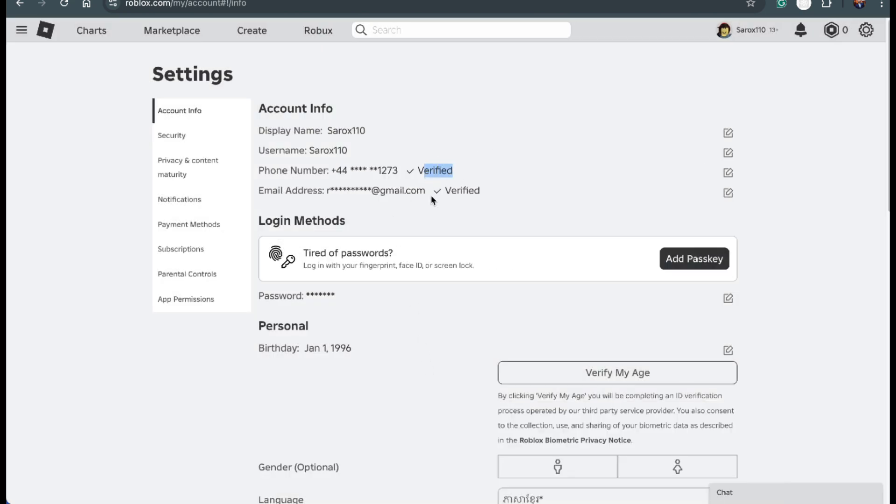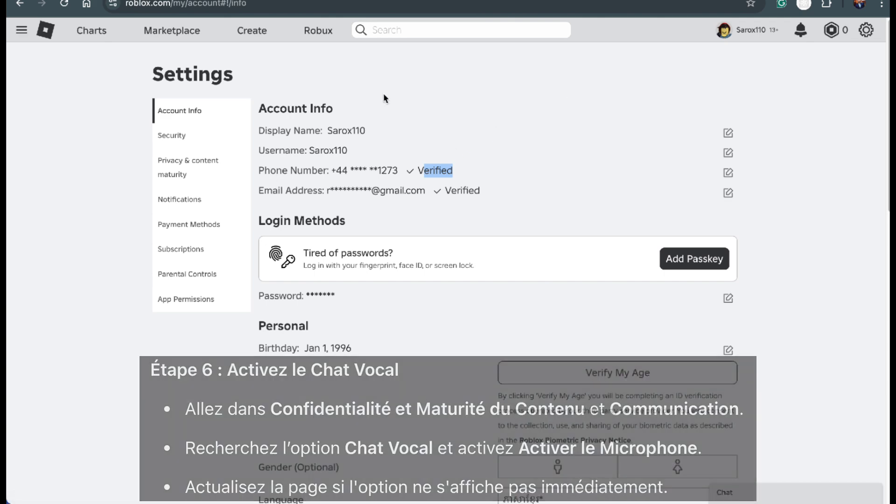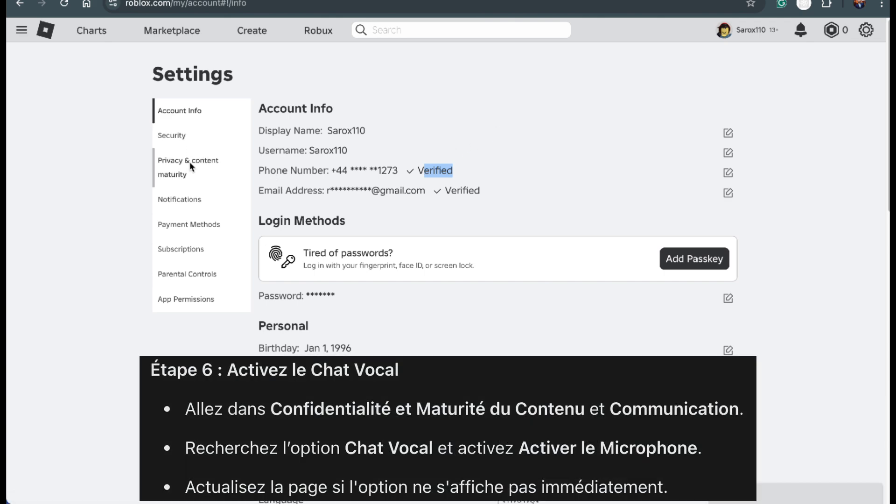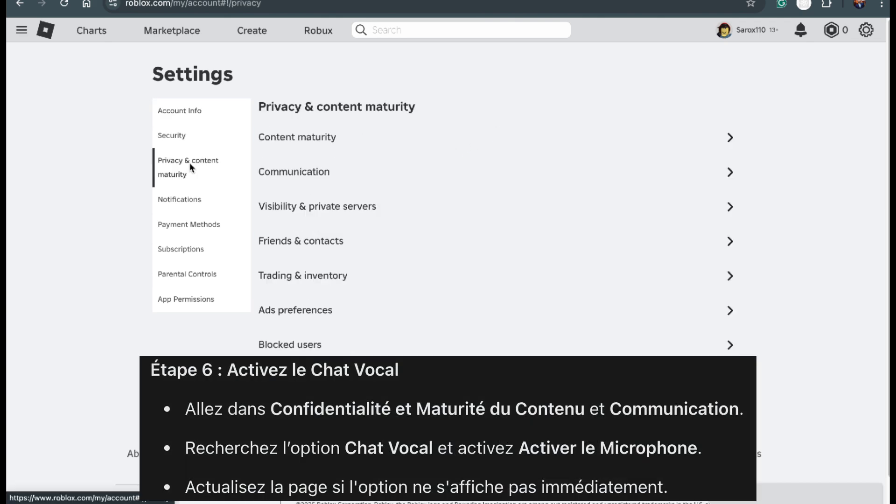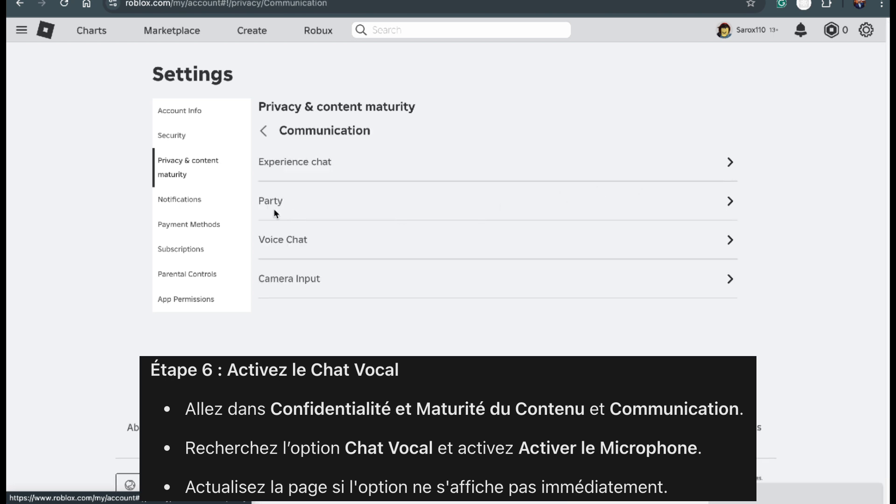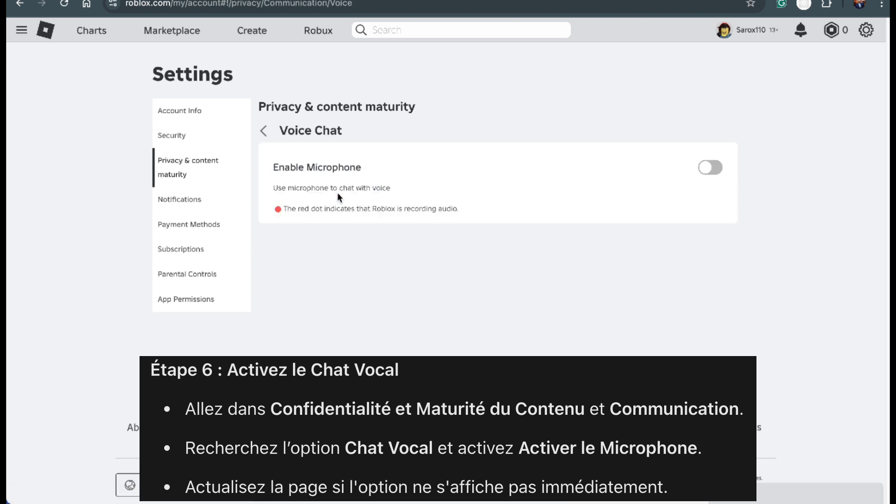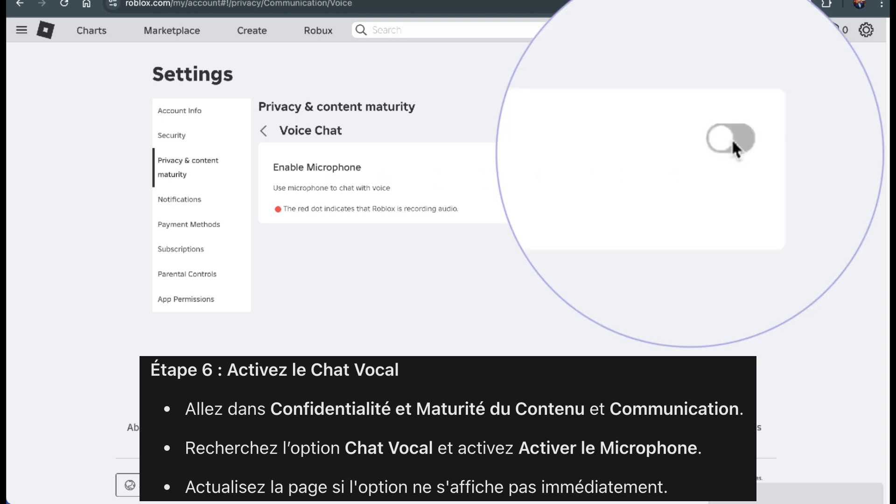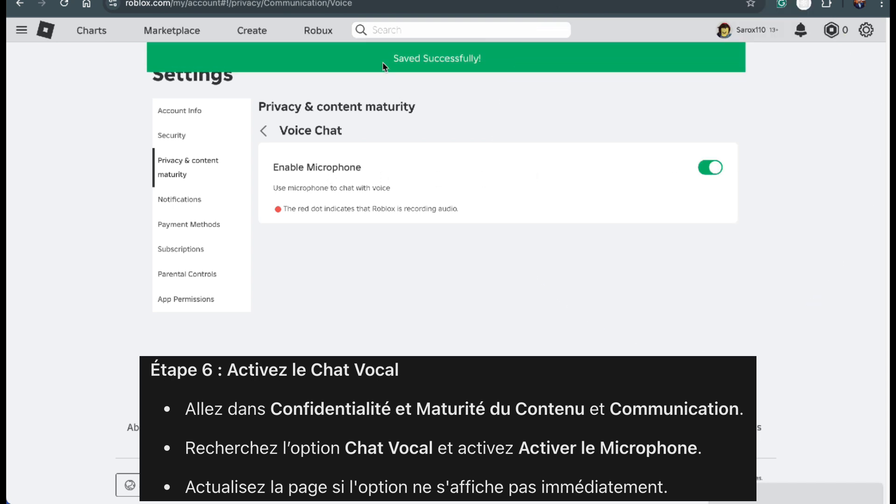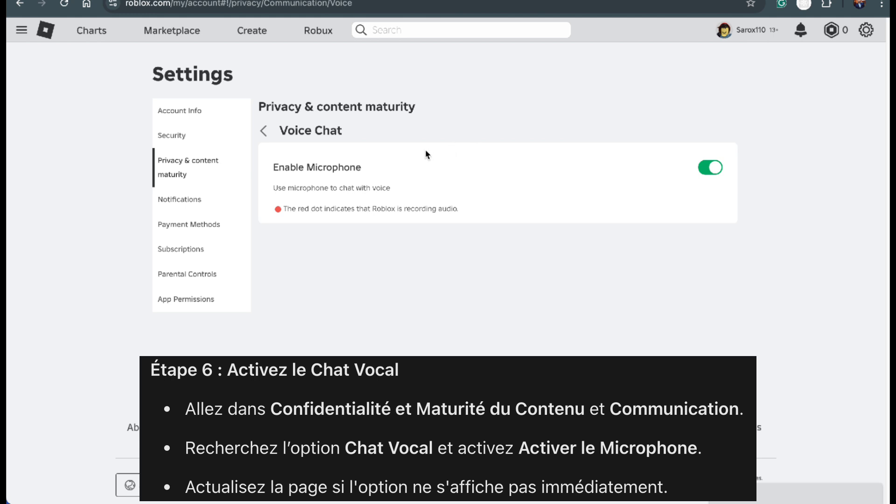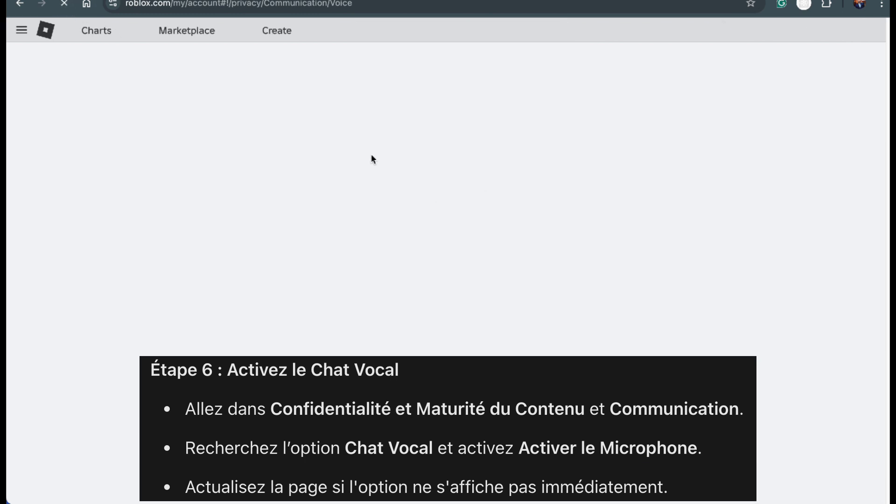Now it's time to enable voice chat. Head back to the privacy and content maturity section in your settings. Look for the communication option and click on it. Scroll down until you see voice chat. There should be a toggle to enable microphone. Click it to turn it on. If you don't see this option right away, don't worry. Refresh the page or close and reopen the app. Sometimes it takes a moment to appear.